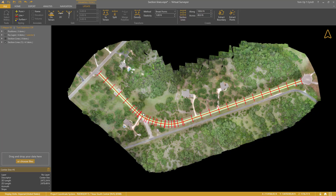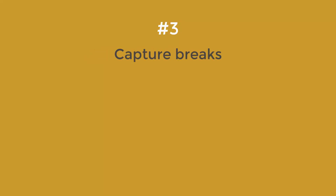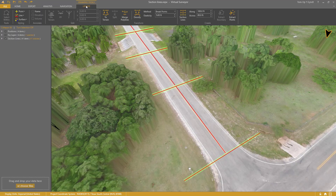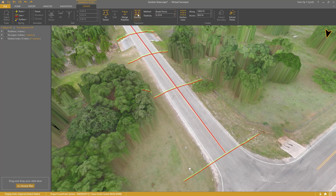You see that there are more section lines in the curve. Step number three: capture breaks. The section lines don't follow the terrain yet at this point. The Densify feature allows me to capture this information. I set the Densify method to break points, and I make sure to set the elasticity low enough to capture enough detail. Then I press Densify. The section lines fit well with the terrain now.